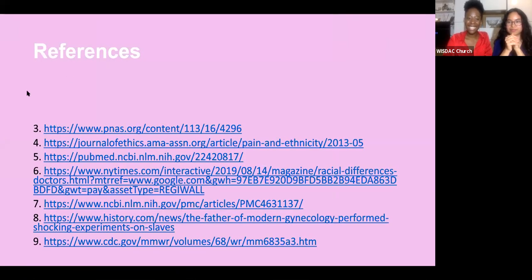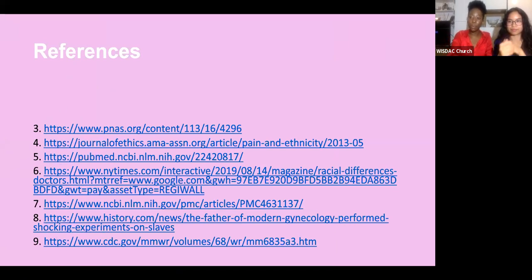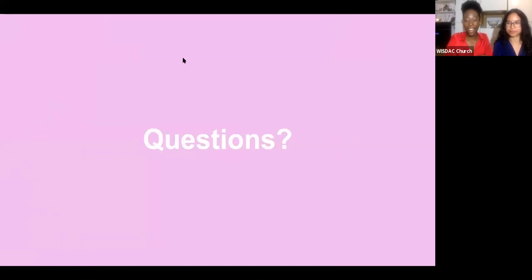We'll include all references when we post this to YouTube. Are there any questions, statements, or testimonies? We've delved into a lot of topics today and want to take questions before our Kahoot.